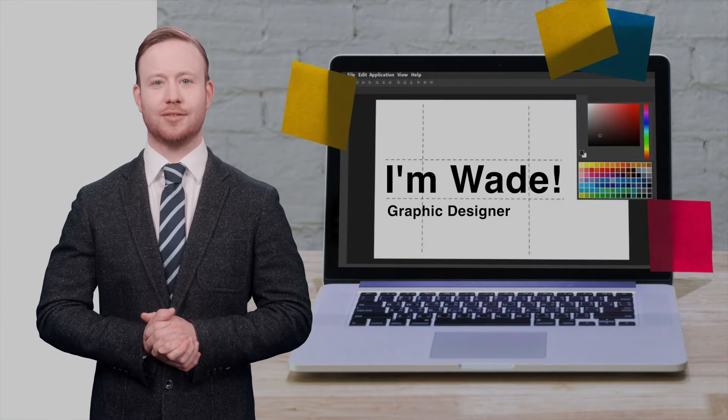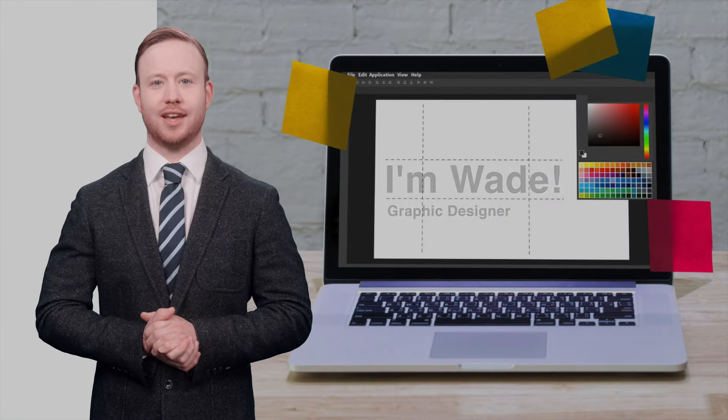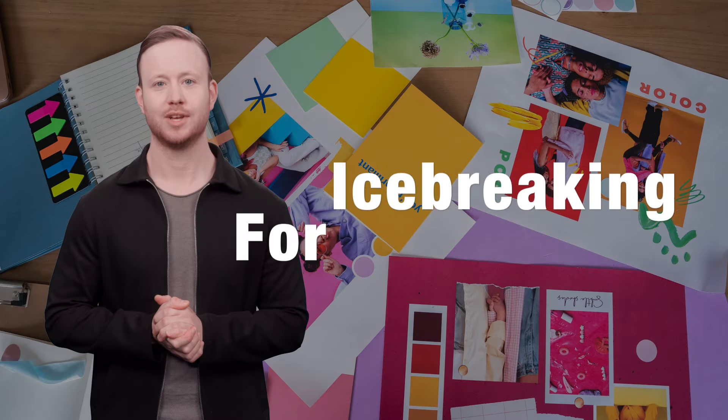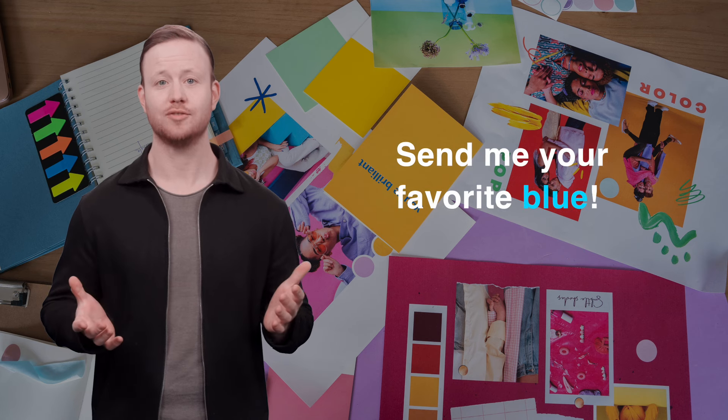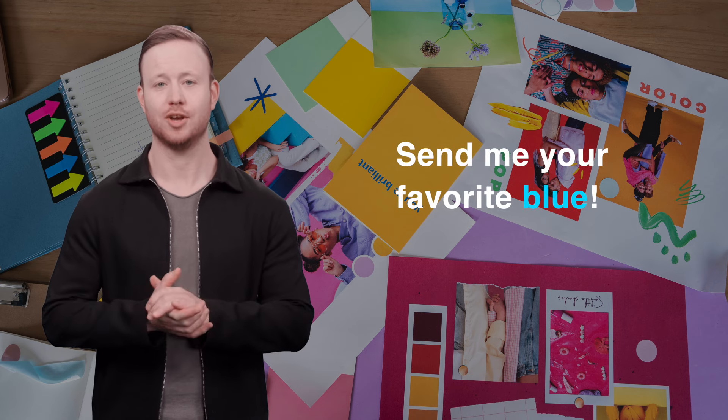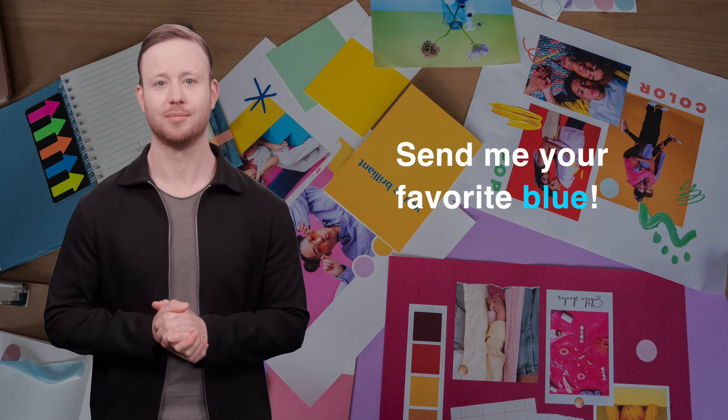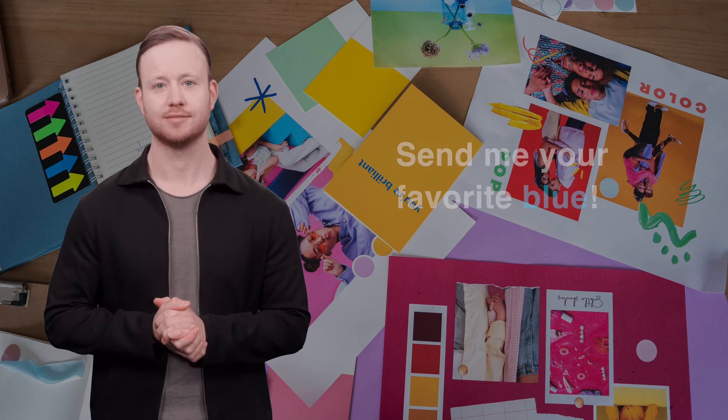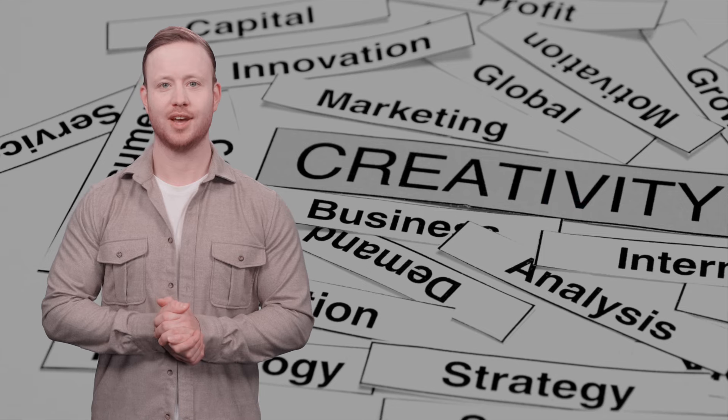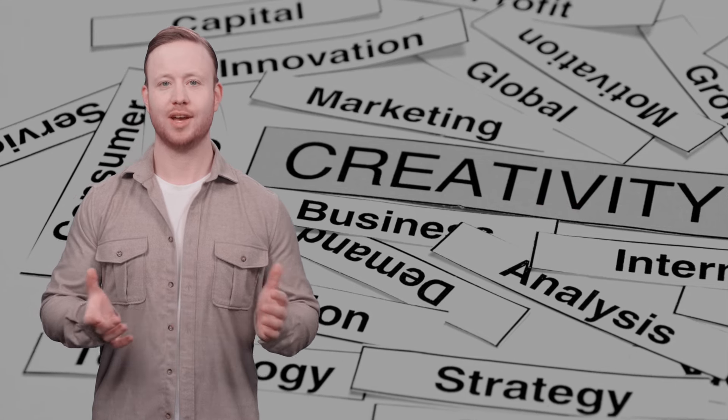Hey everyone, I'm Wade, your new graphic designer. For ice breaking, please send me your favorite shades of blue and I'll pick five as the theme colors for our next campaign. That must be very interesting. Beyond design, I'm all about asking why not and pushing creativity to its limits. Can't wait to create with you all.